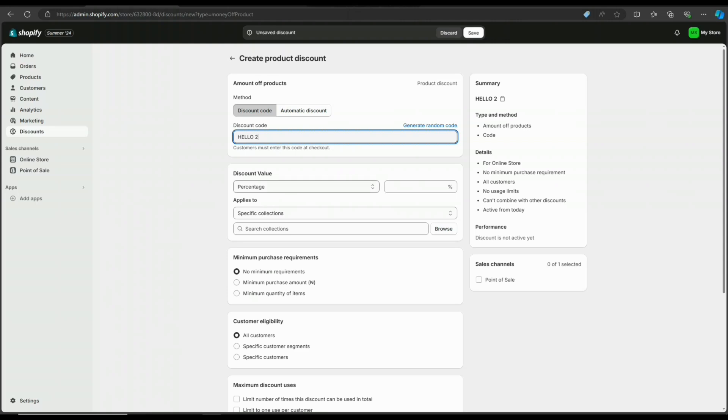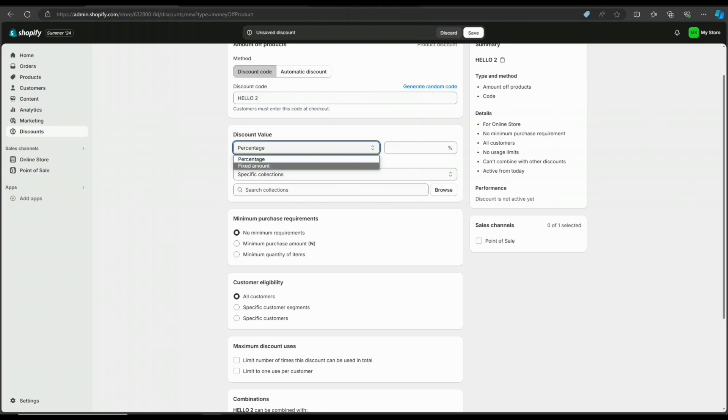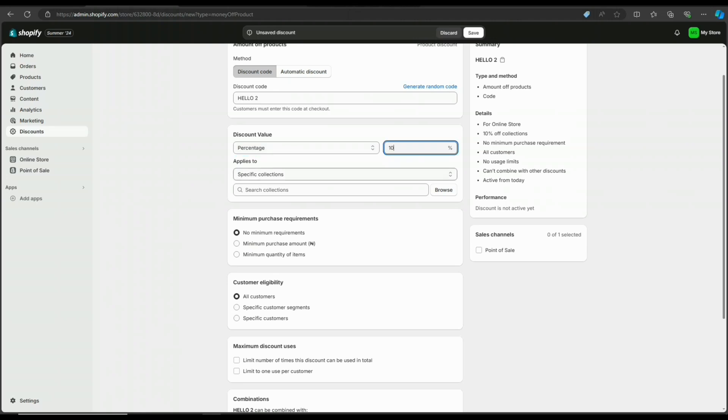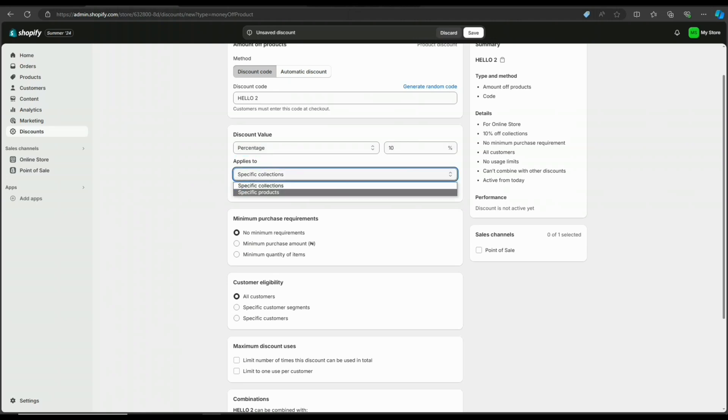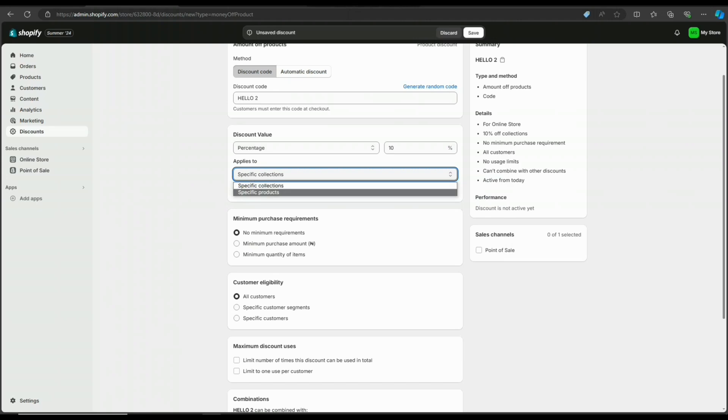Now go to the discount value, which can be a percentage or fixed amount. I want mine to be in percentages. You'll input any amount you desire. Then select how to apply this discount, either to specific products or specific collections. I'll add a collection.